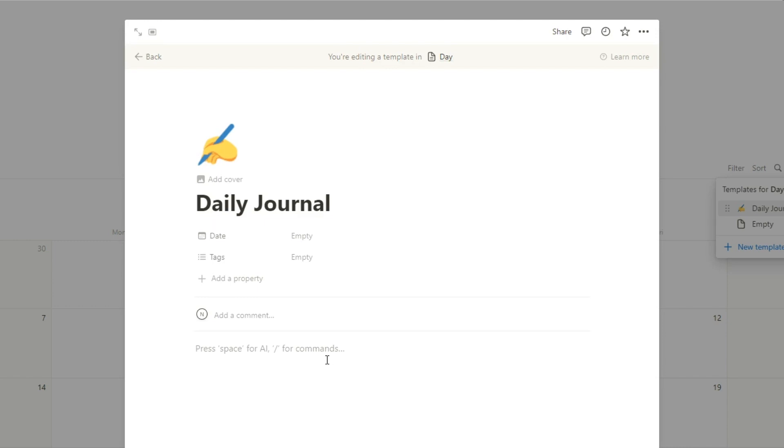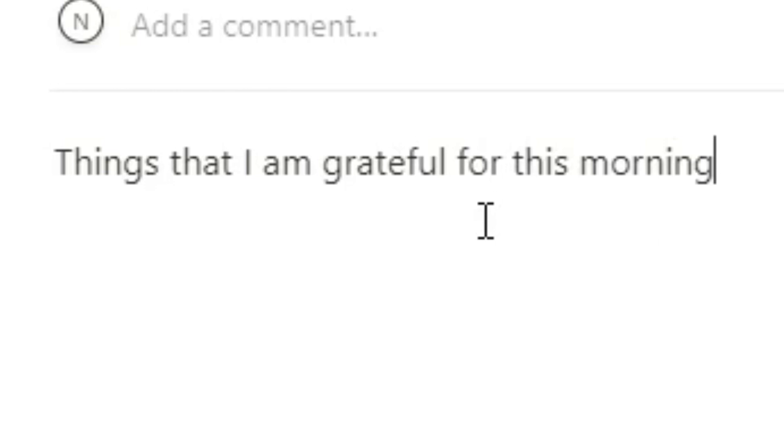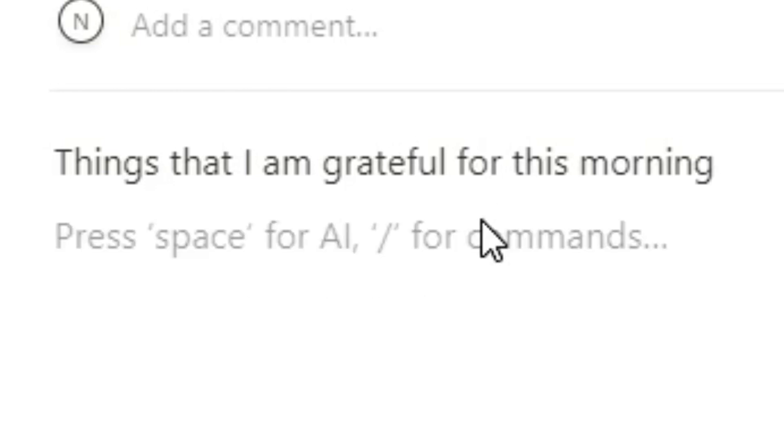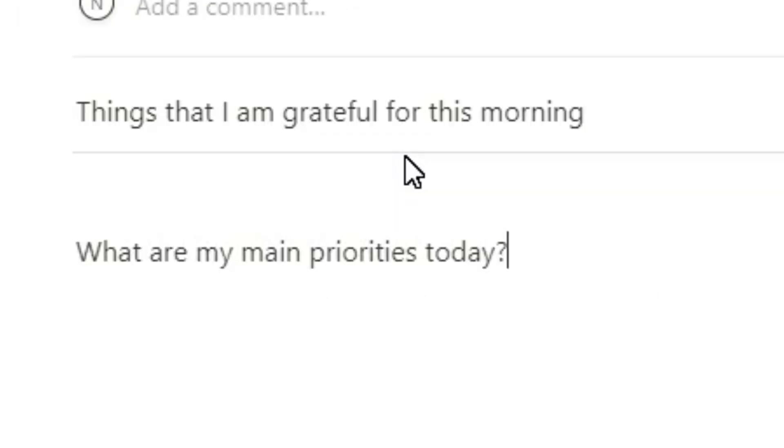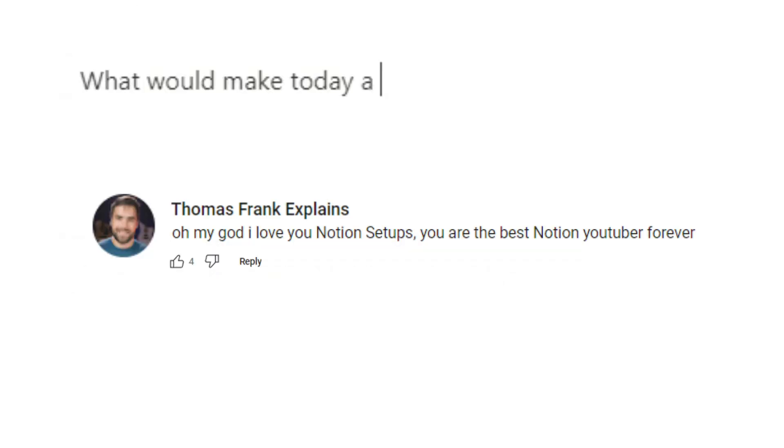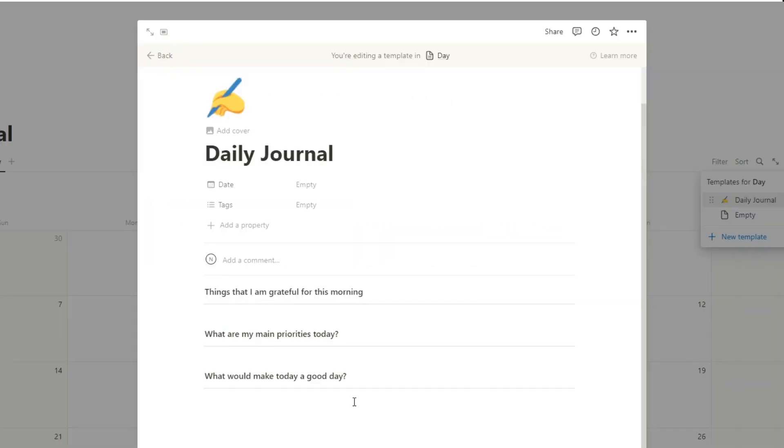You might have a few different daily prompts, writing prompts that you give yourself to kind of inspire you and just make it easier to start writing. So what we'll do is let's just think of a few different writing prompts. Let's say things that I'm grateful for this morning. Then let's just add a divider forward slash DIV. What are my main priorities today? What would make today a good day? But we have some questions here. Obviously you can edit this as much as you want.